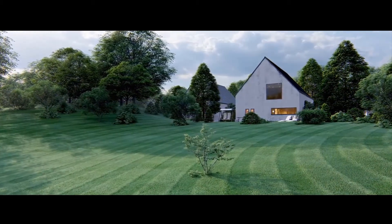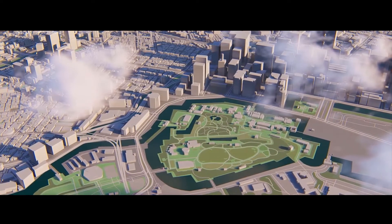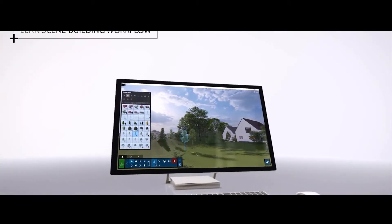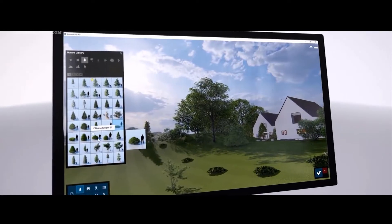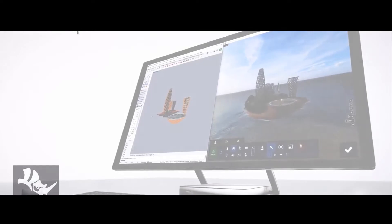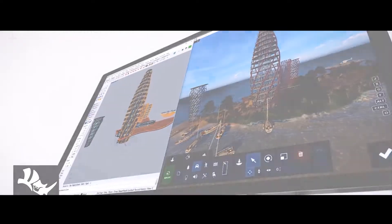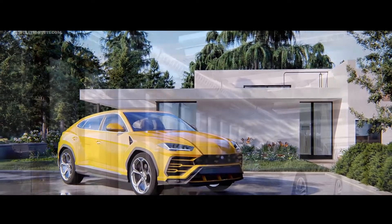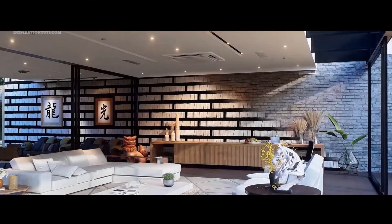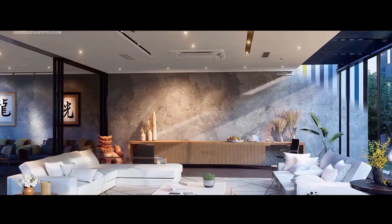Lumion is also very expensive software and very demanding when it comes to computing power. The latest versions are really demanding and cannot work on average computers — you have to use workstations. The old versions work on laptops but the quality of rendering is low compared to the newest ones. Besides this, Lumion doesn't offer a version for Mac — only Windows — even though the software is widely used by architects and offices around the world.